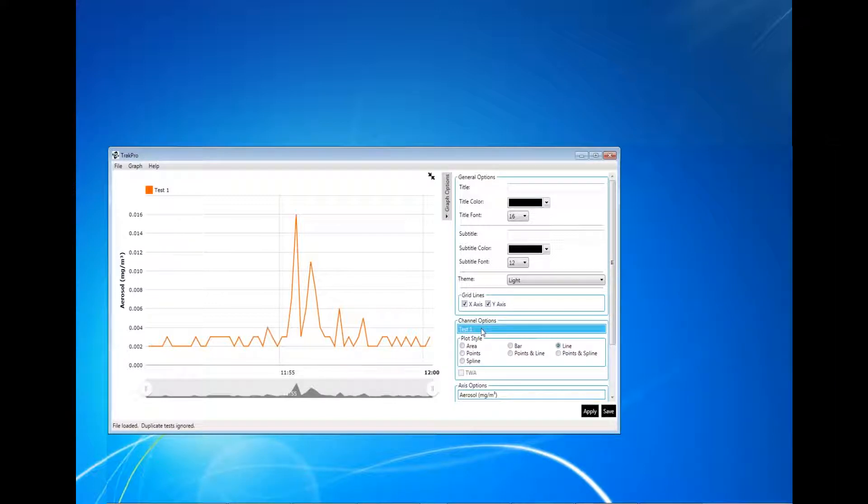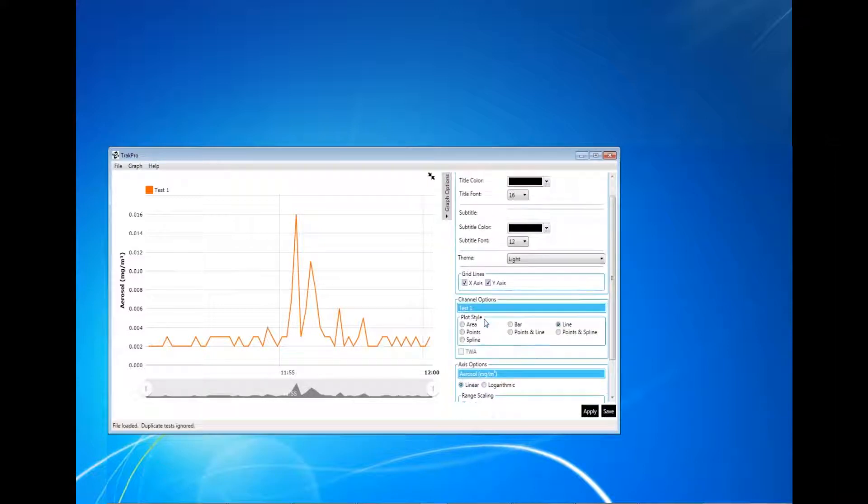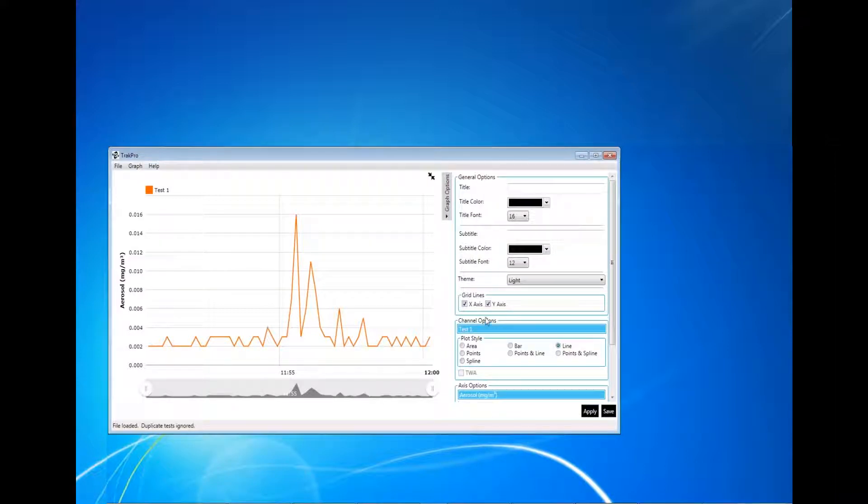After making changes to the graphing options, click Apply to update the graphs based on the options selected. Graphs can be printed and saved by using the File menu.